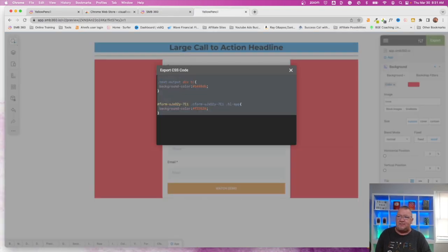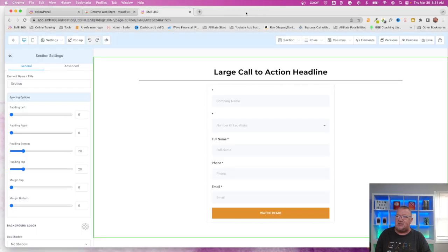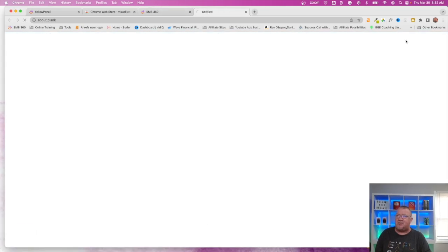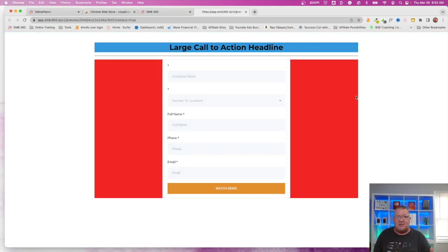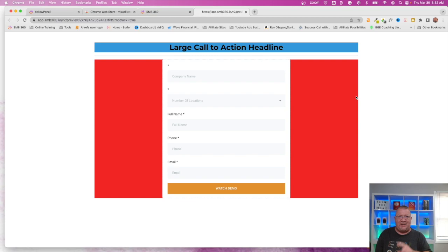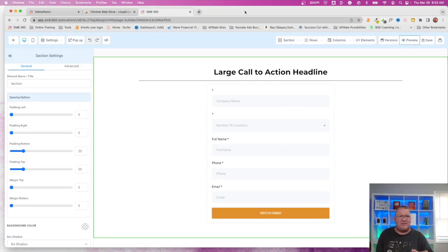Let's close that and do another preview — great, the background colors worked, everything worked. But here's my point: I don't like using the Visual CSS Editor tool for funnels and websites, because HighLevel already gives you a great built-in tool to do this exact same thing without having to use CSS at all.